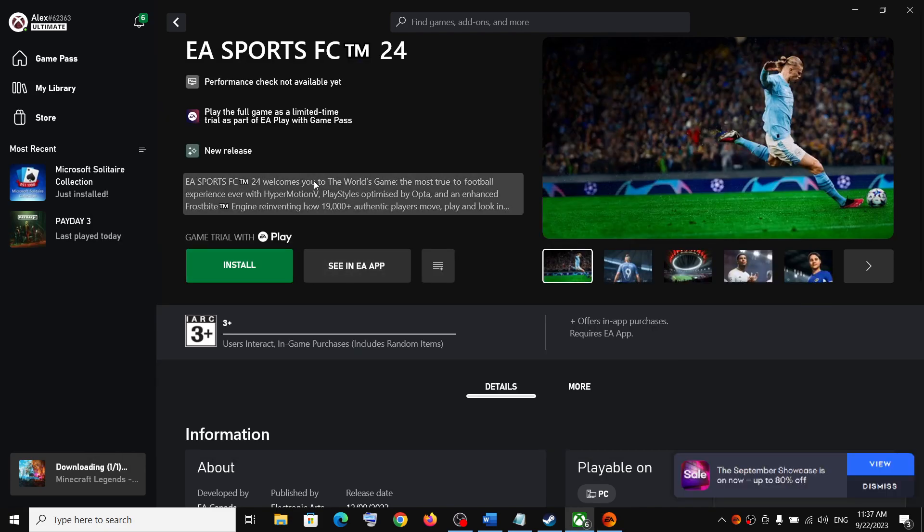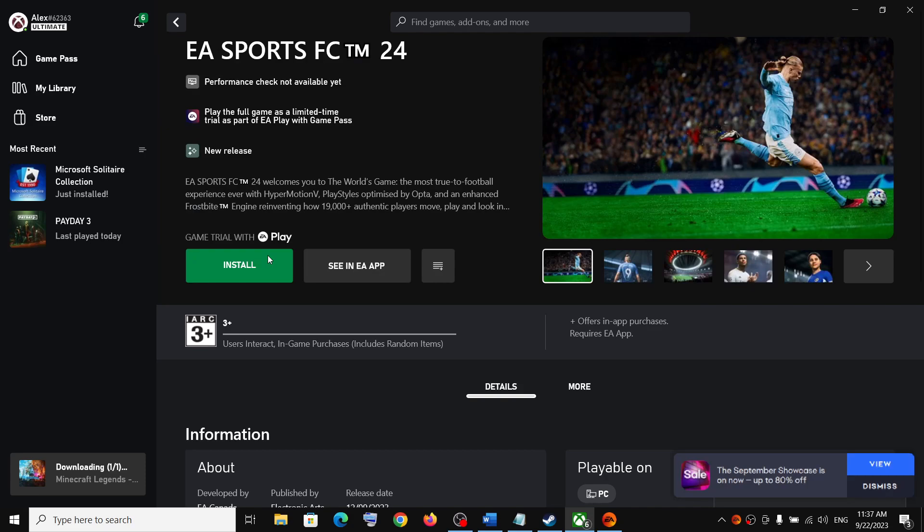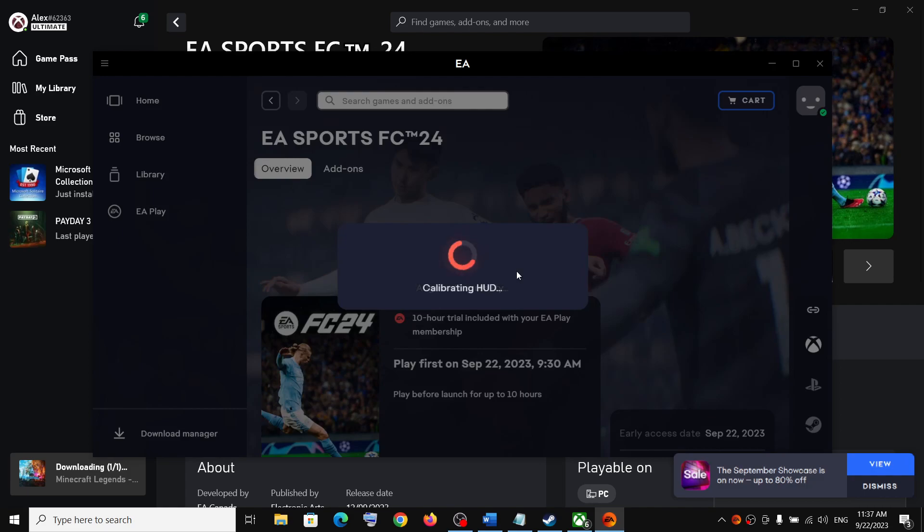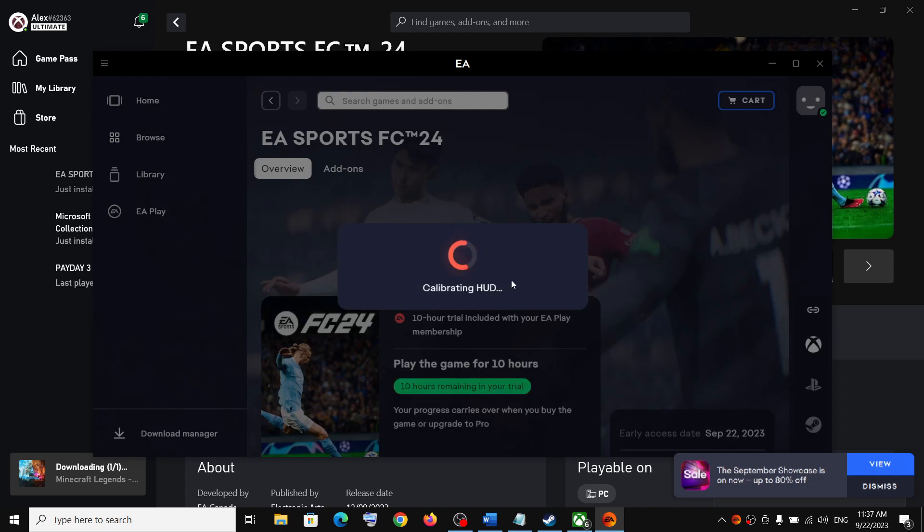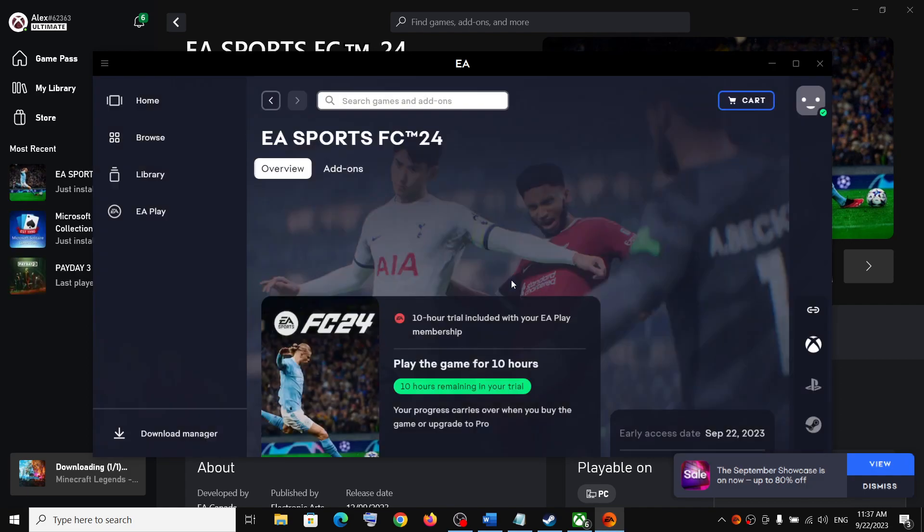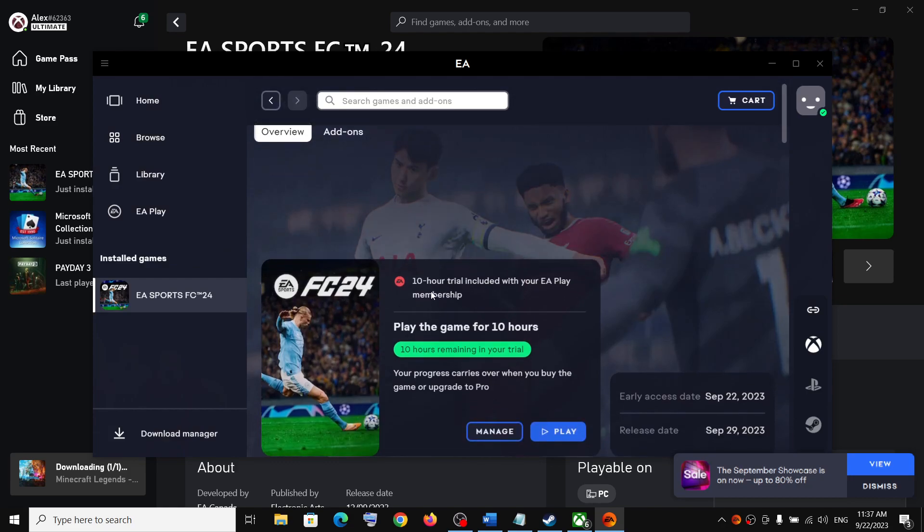So when you click on install after installation, if the EA app is not opening, in that case you click on install once again and that should help you to open EA app. Now over here it is mentioned 10 hour trial included with EA Play membership.